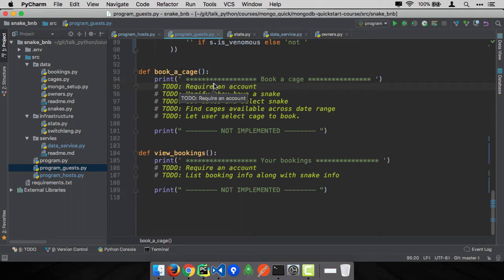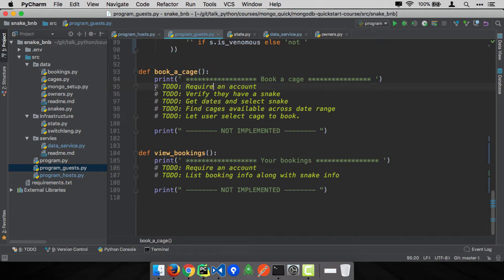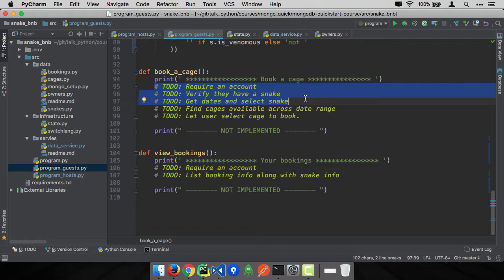So we have cages, we have available dates in cages, and we have snakes. Time to book a snake into a cage in one of those available dates. This turns out to be one of the more complicated things we're going to do in this application. There's a lot of input and juggling stuff. I'm going to paste a few things here just about asking questions about the dates and stuff, and then we're going to write the database queries from scratch.